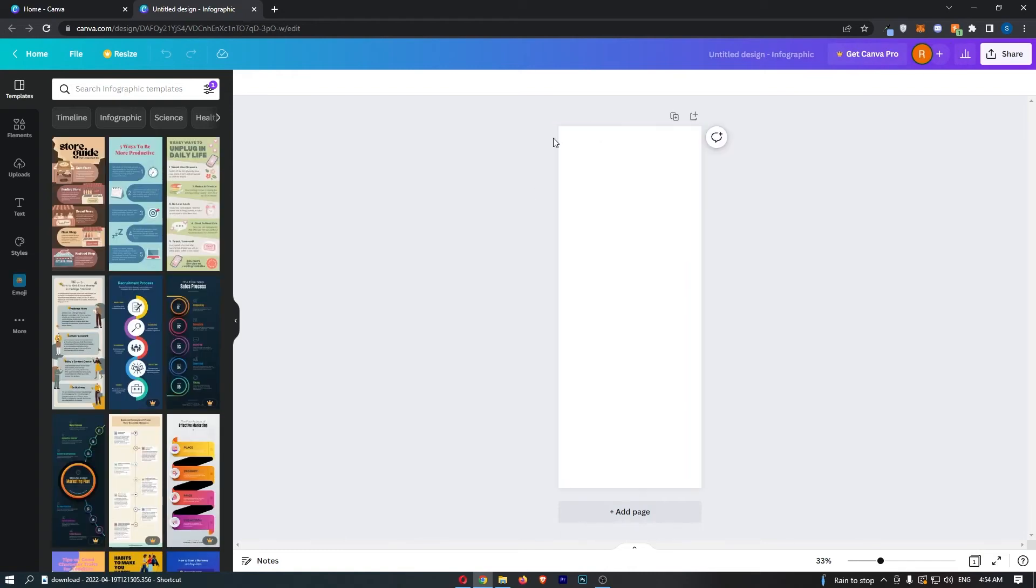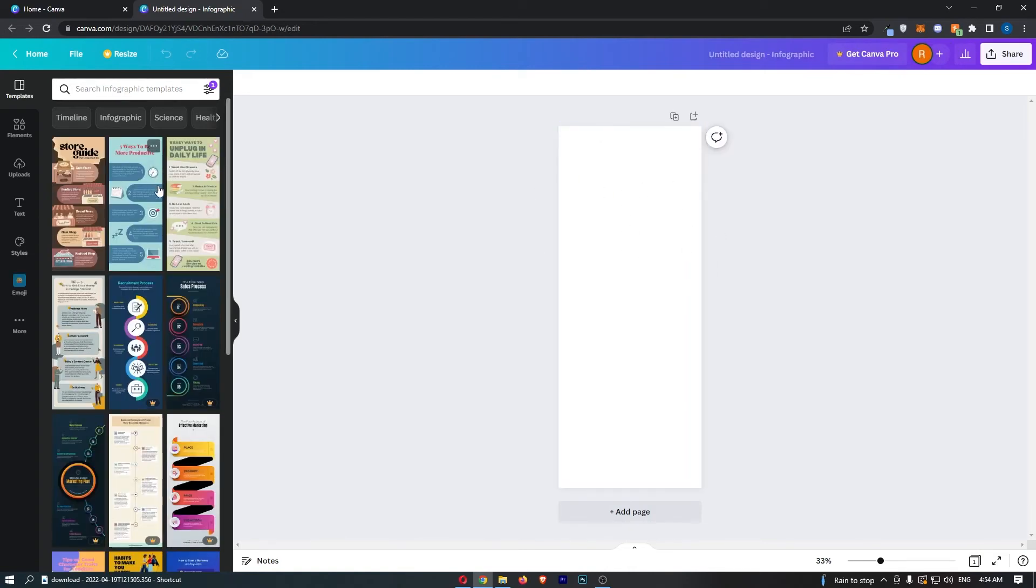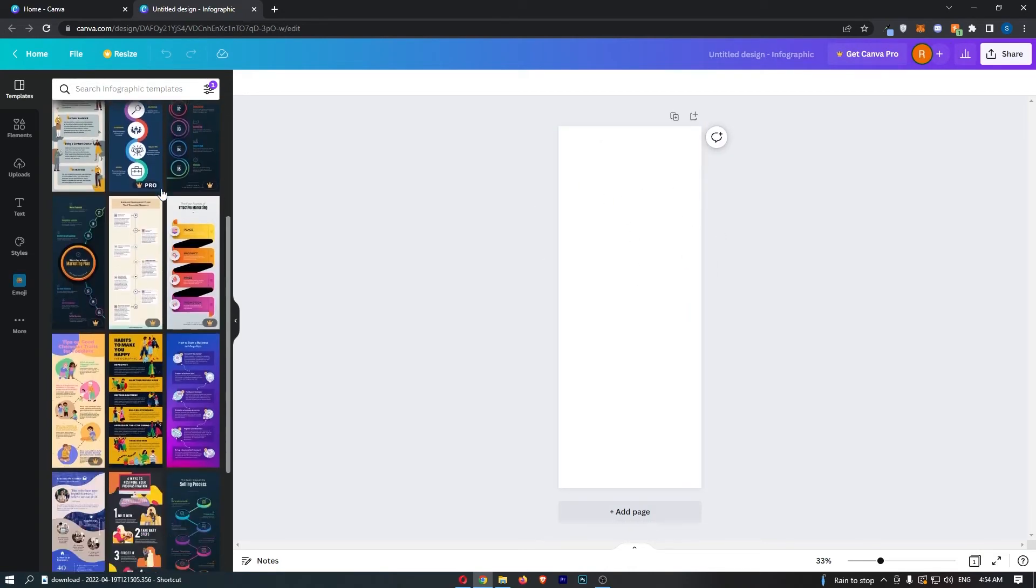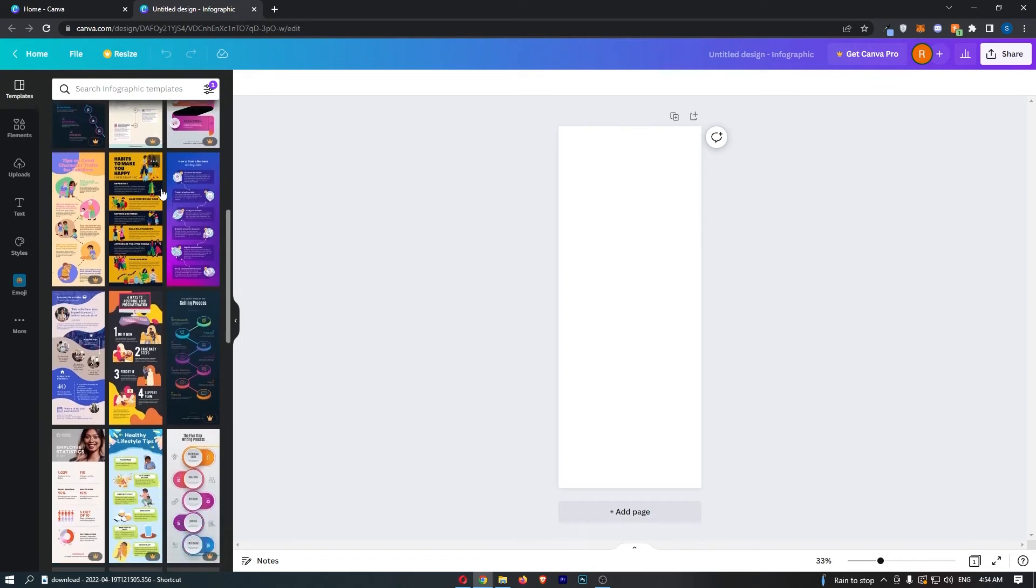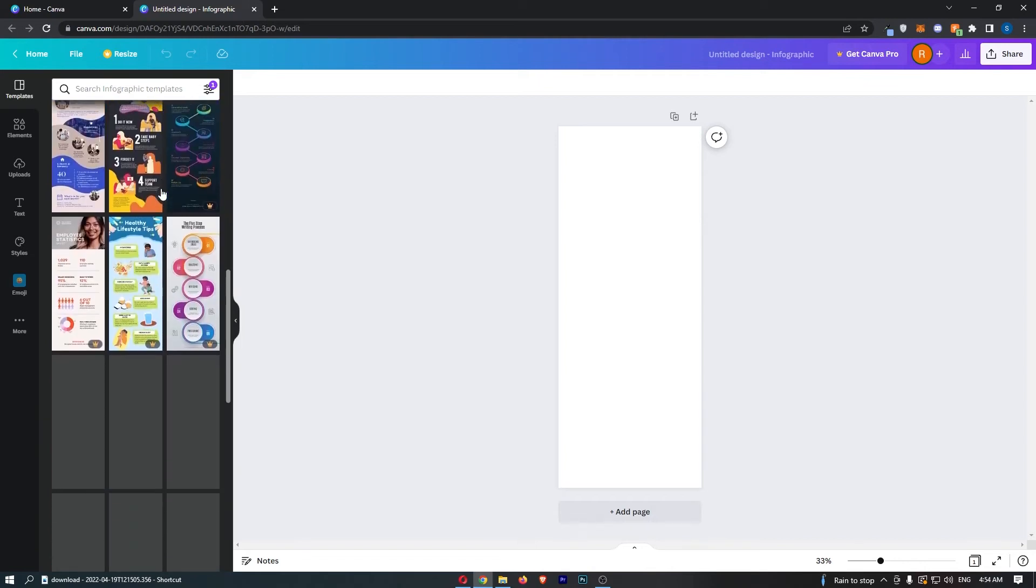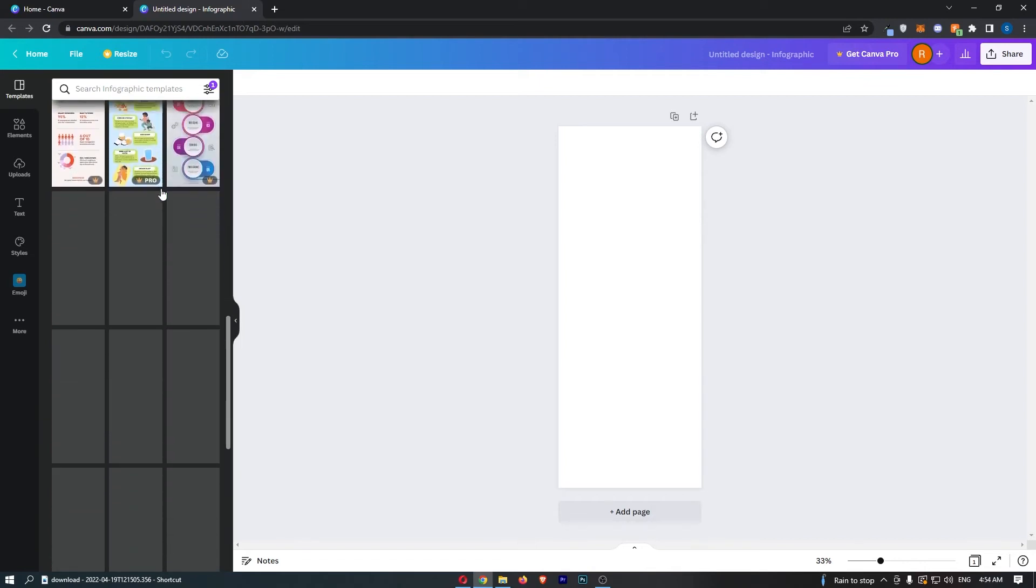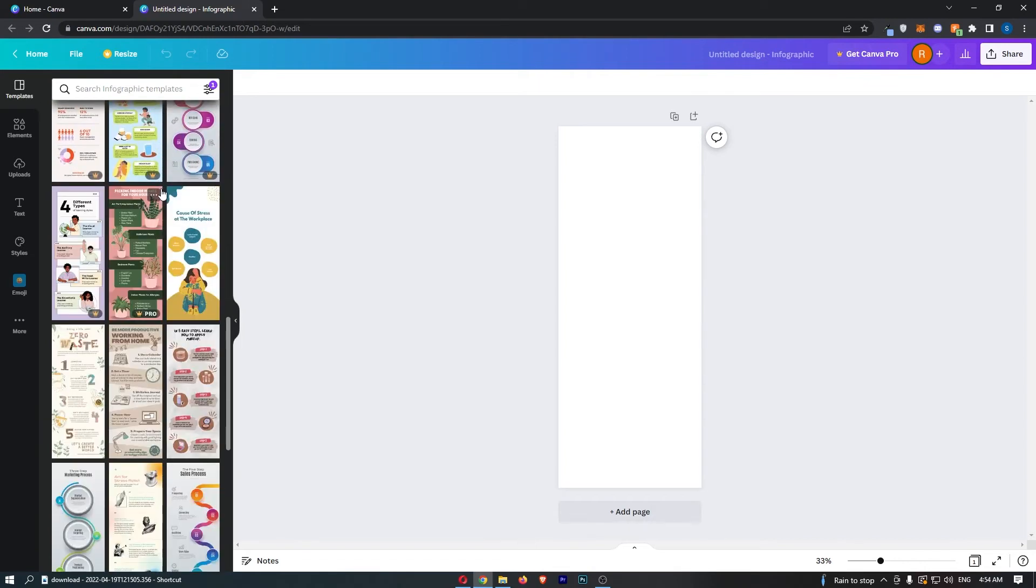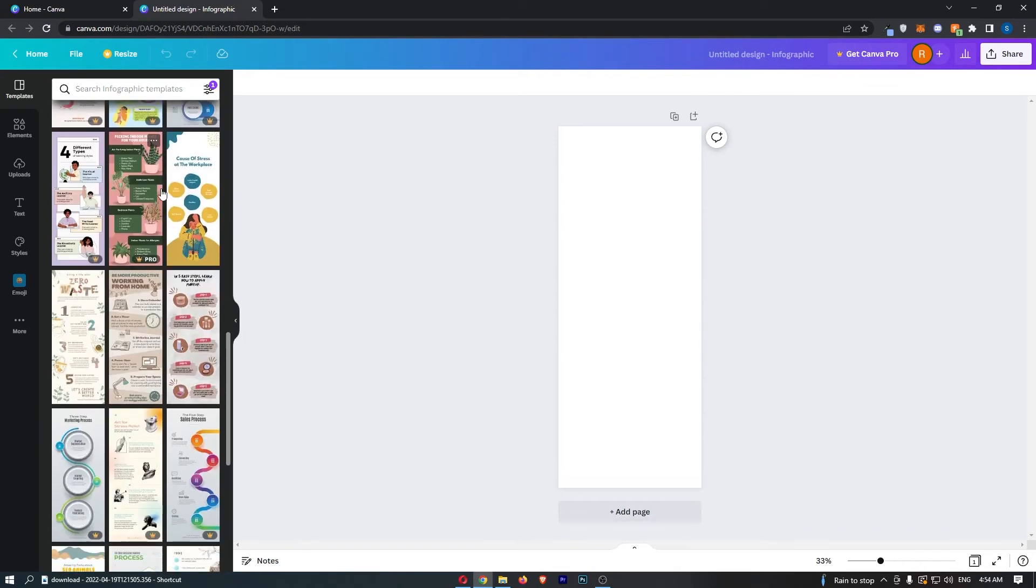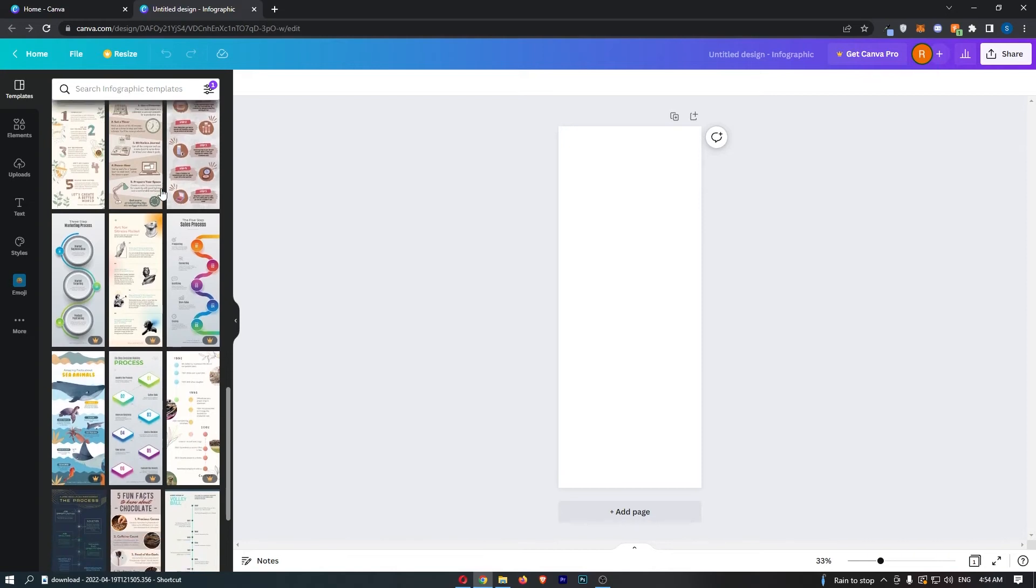Now as you can see we have the infographic canvas right here and over on this left hand side we have a bunch of templates. So you basically want to go through and find one that kind of fits your niche or fits what you are doing.